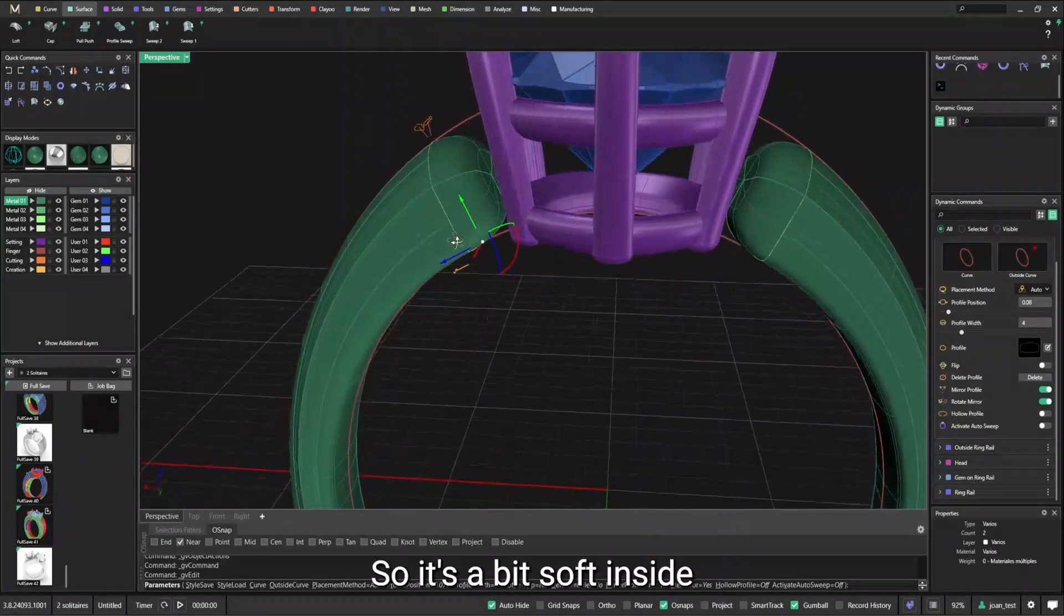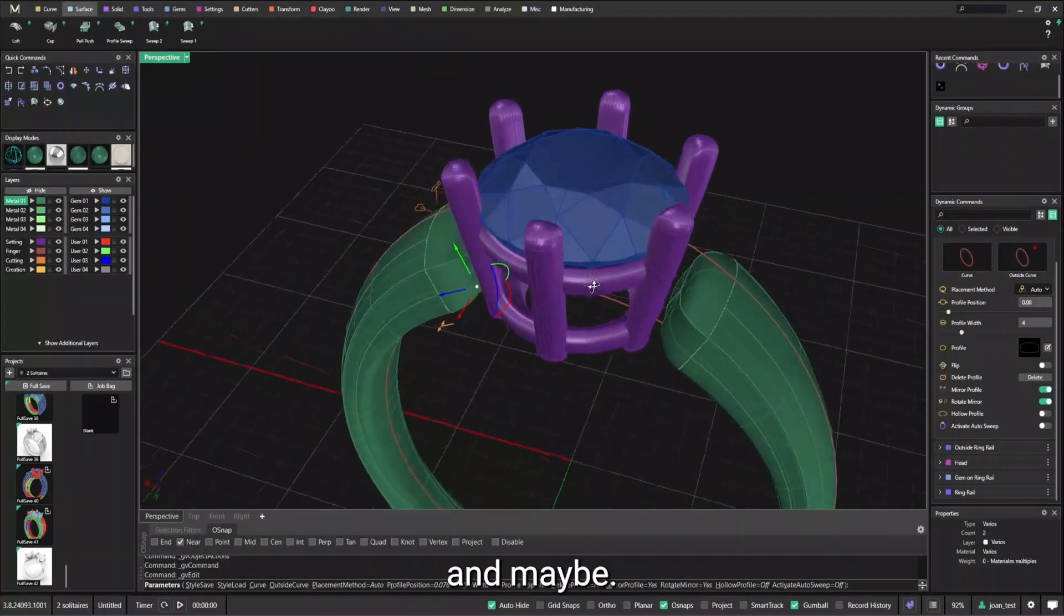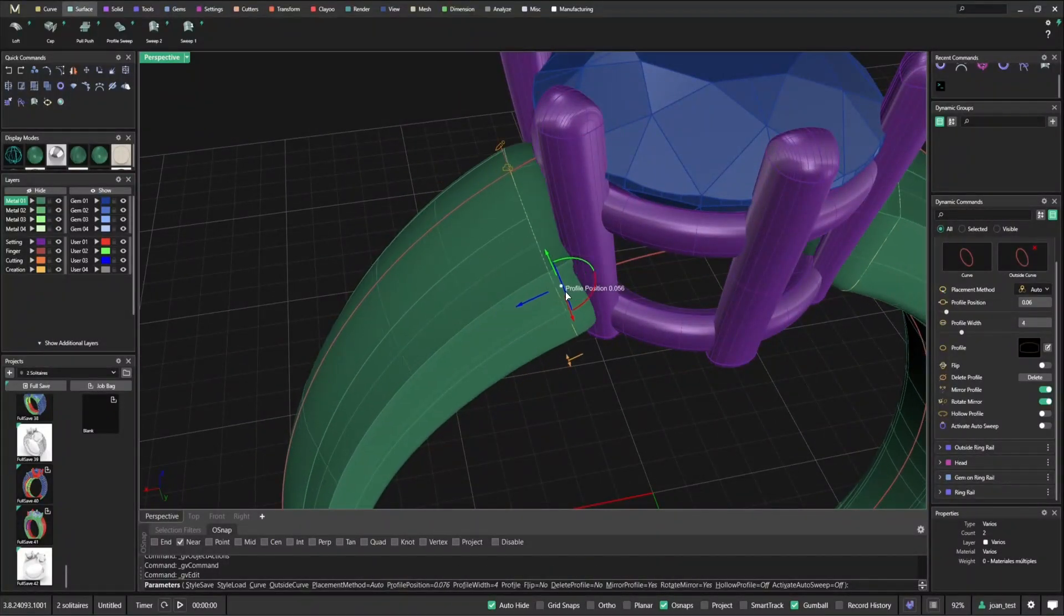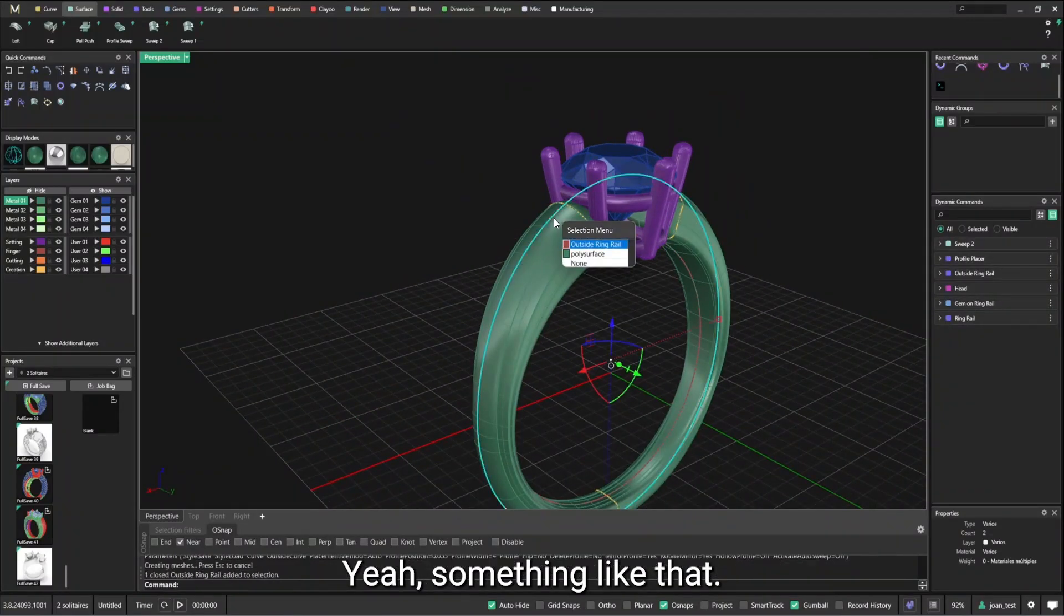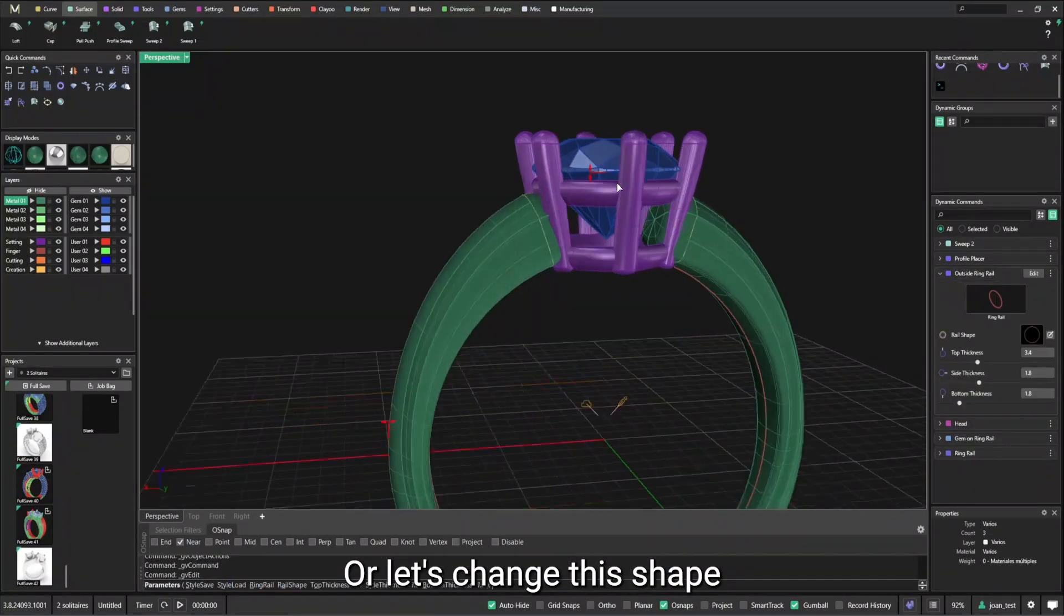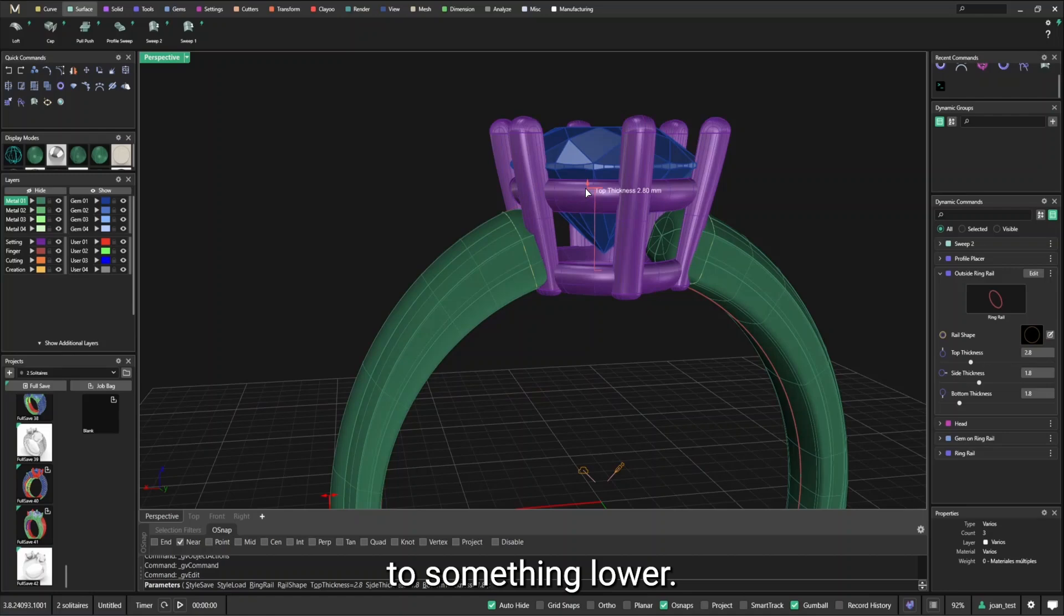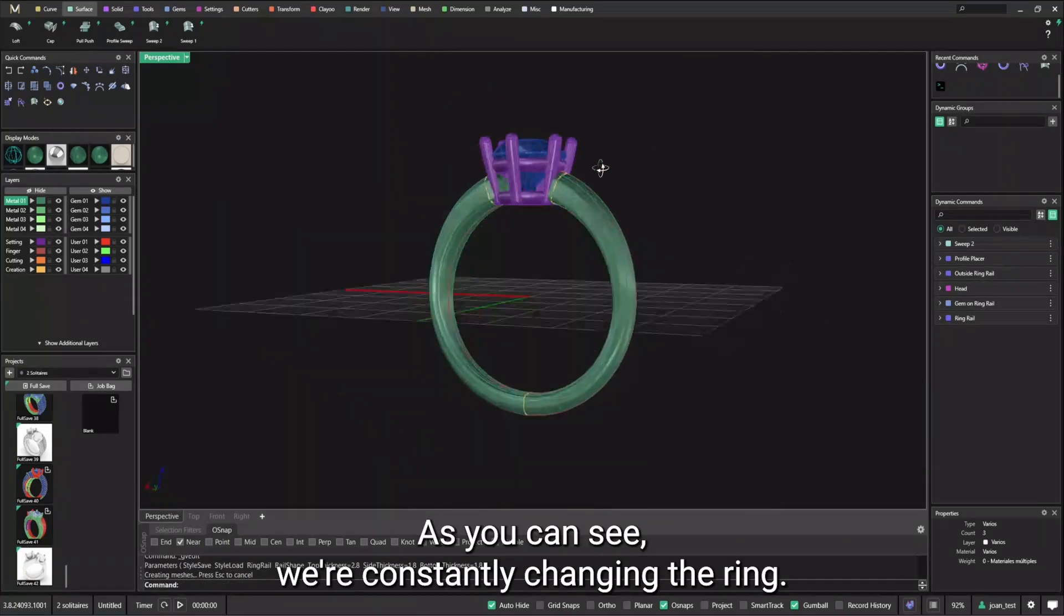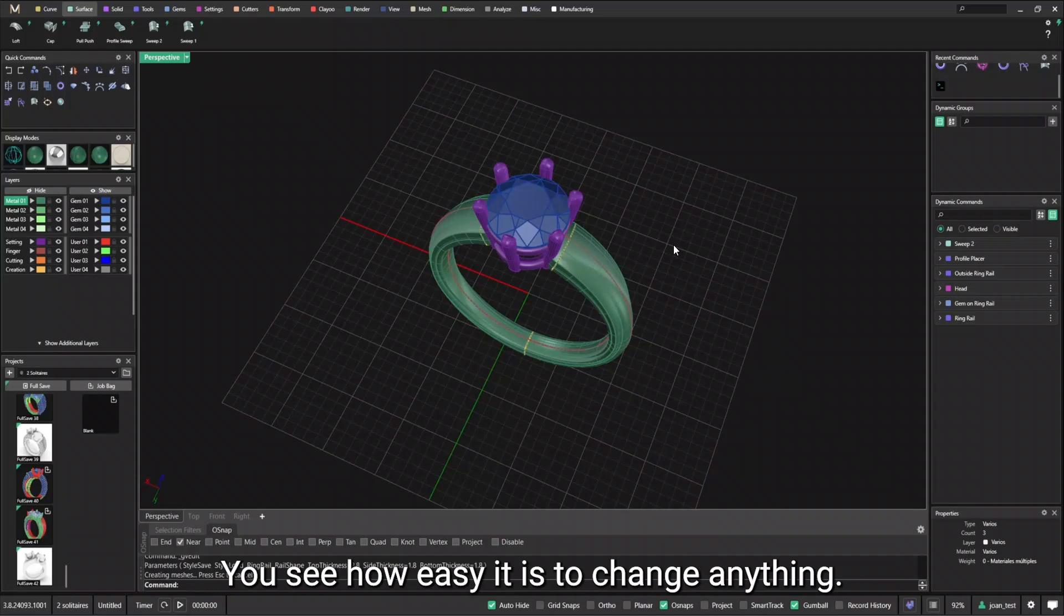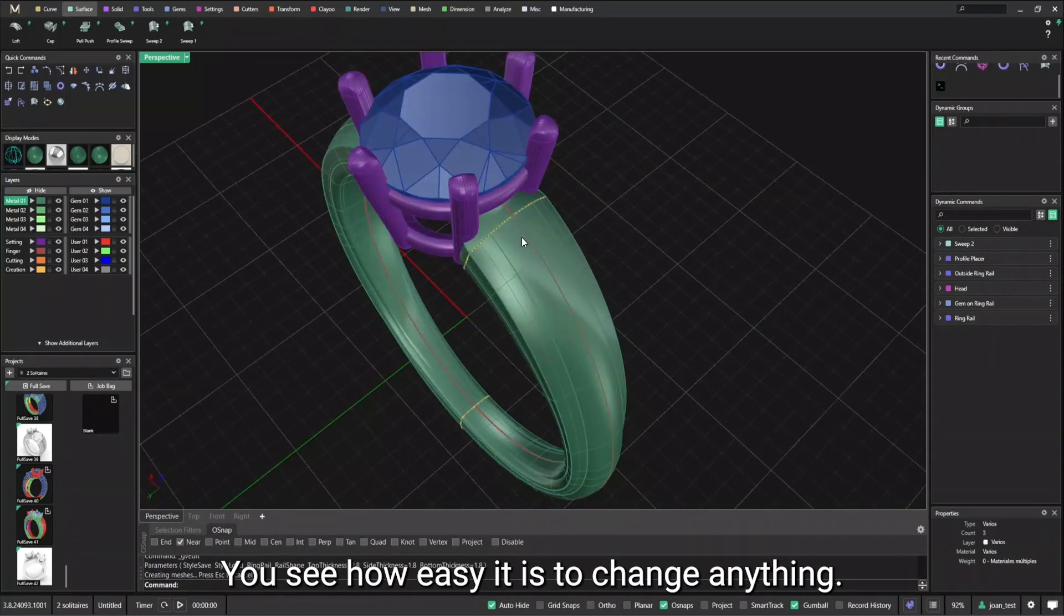See, it's a bit soft inside. And maybe something like that. Or let's change this shape to something lower. As you can see, we're constantly changing the ring. This is what parametric is about. You see how easy it is to change anything.